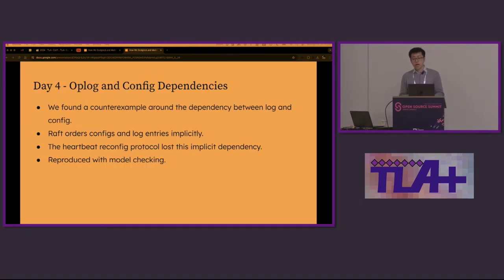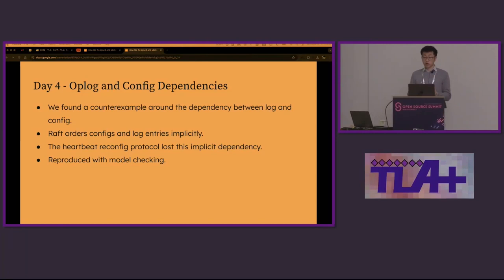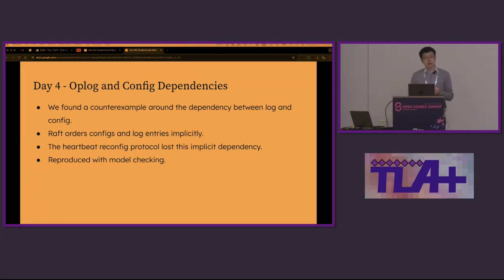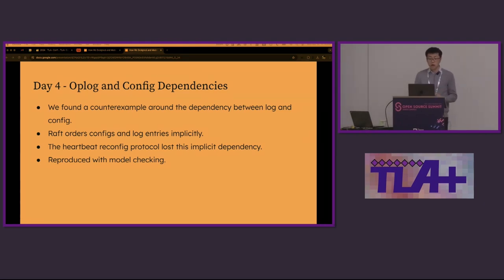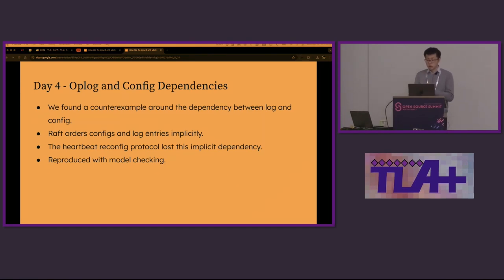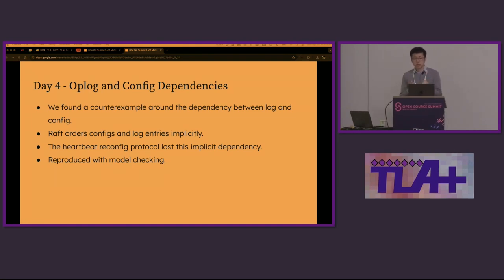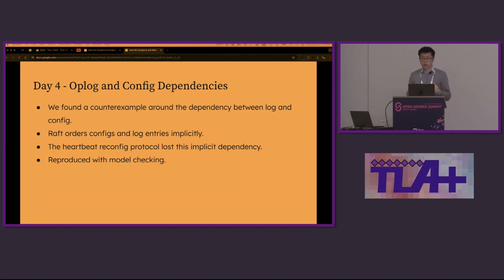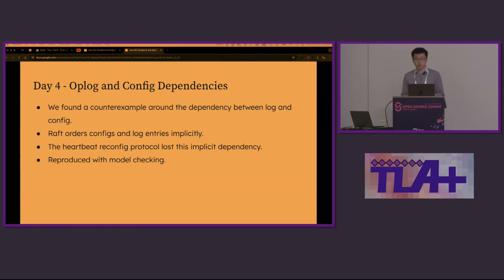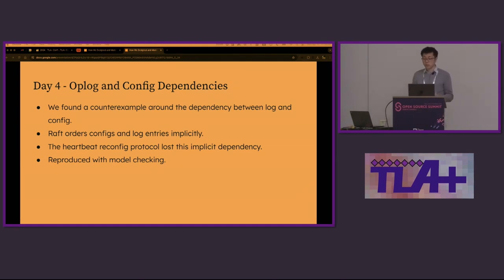While the model checker was running, on day three, we found another counter example when examining an edge case in RAFT. We wanted to see what would happen in our protocol. On day four, we realized this problem turned out to be at the core of the relationship between the op-log and the config. RAFT puts the config in the op-log, so it establishes an implicit ordering between the op-log entries and the configs. However, our protocol has lost this dependency. We tried to add a rule to capture the ordering between them, but the first version didn't work well. We reproduced this counter example with model checking, and let's go through the trace.